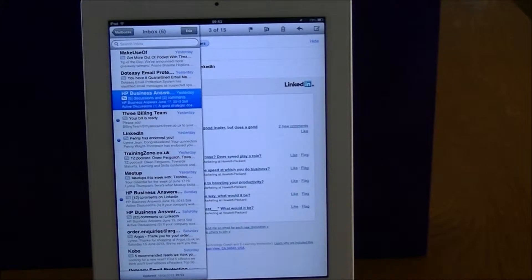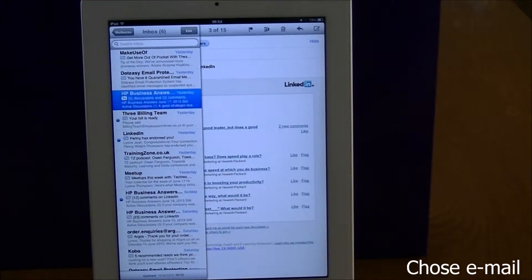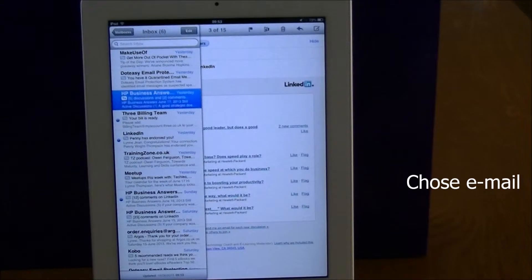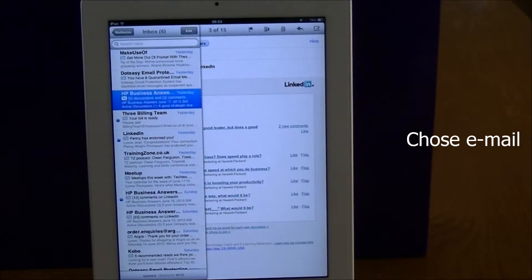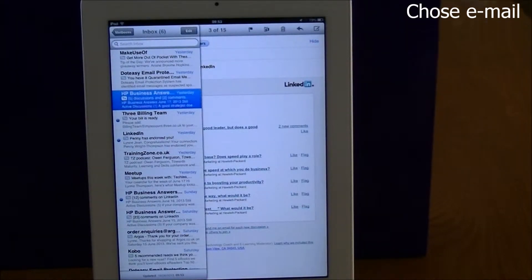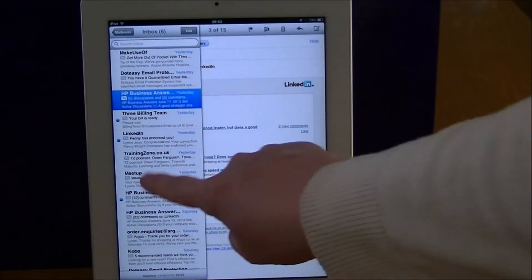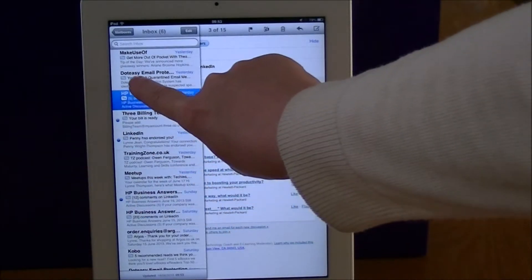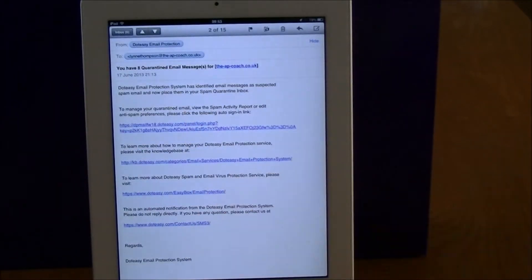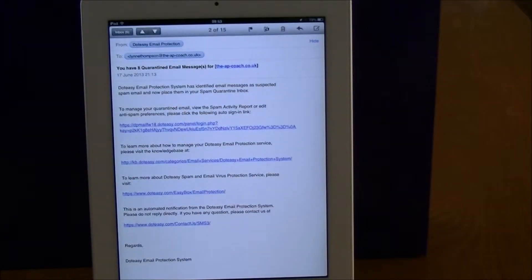The next thing I want to do is pick the email which I want to take the contact details from. In this case I'm going to go for .easy. So the email is now open.